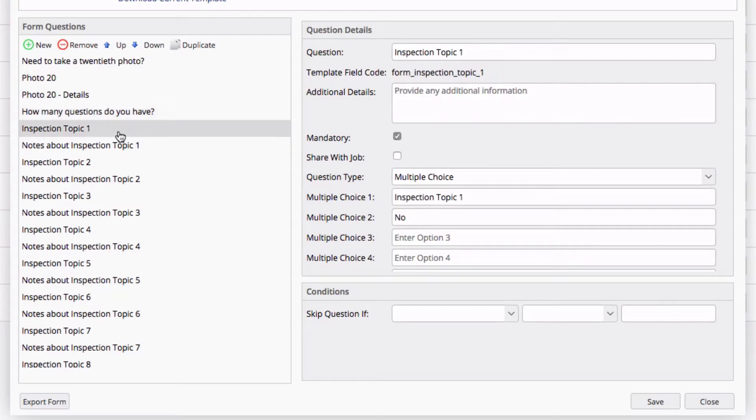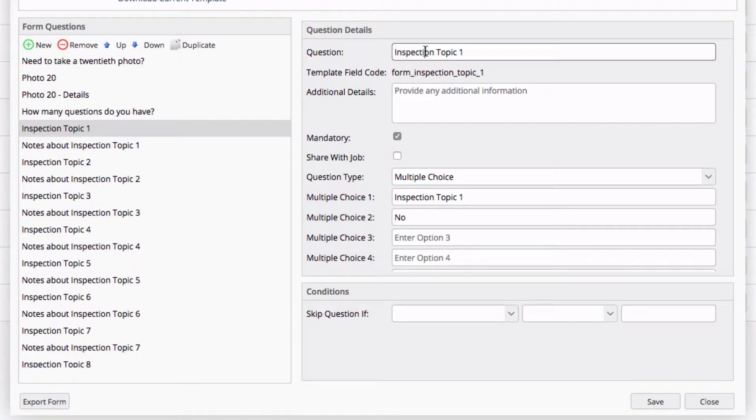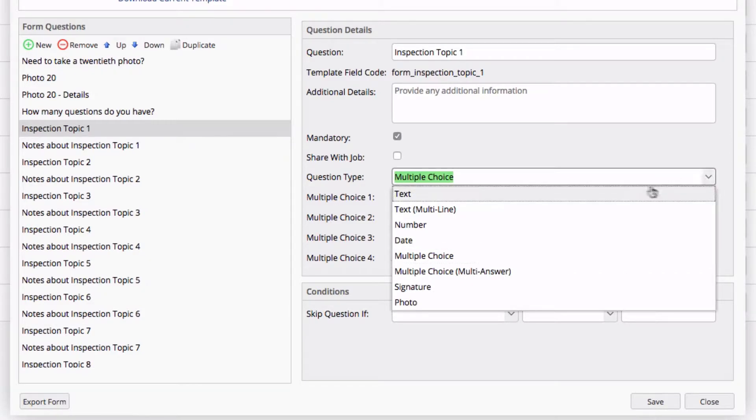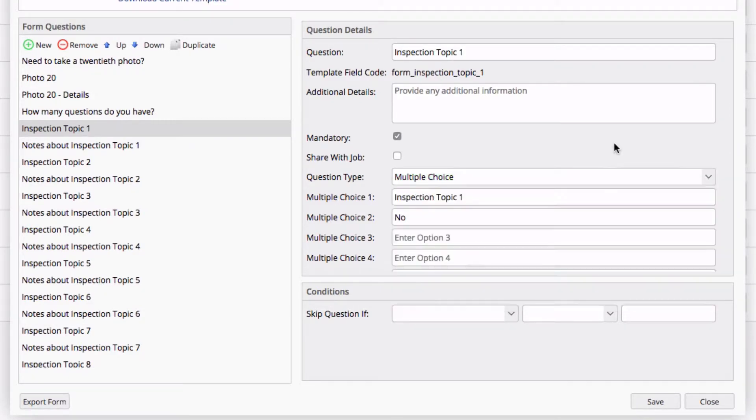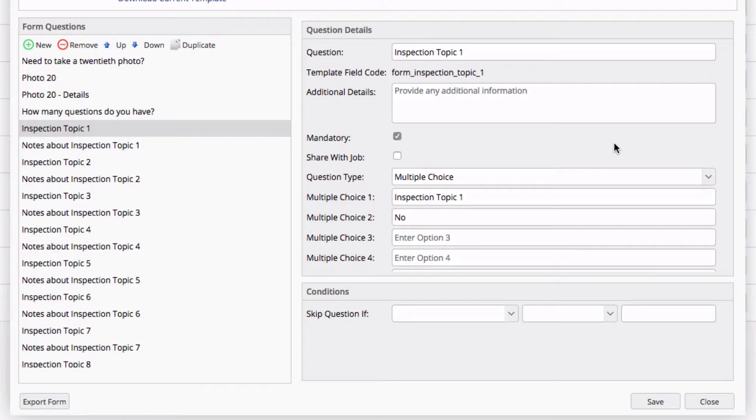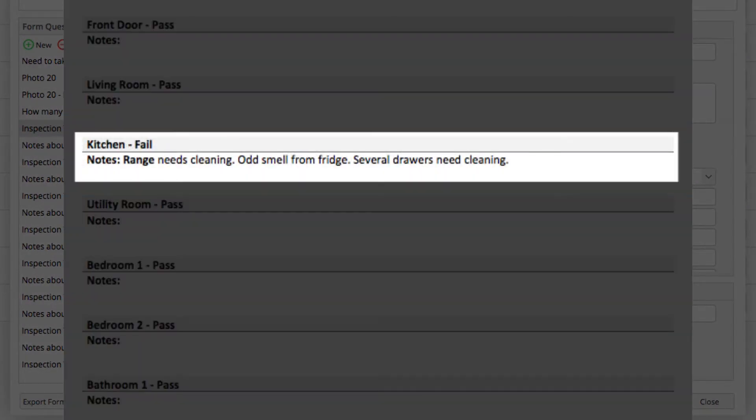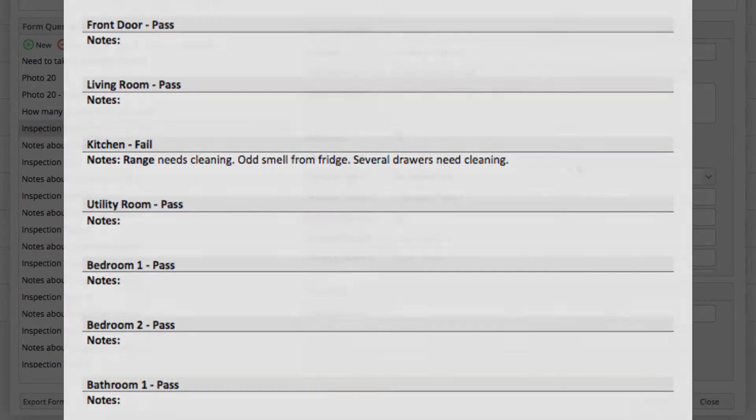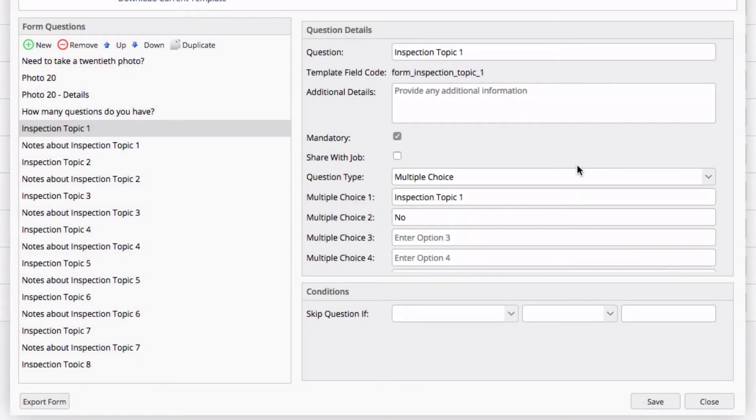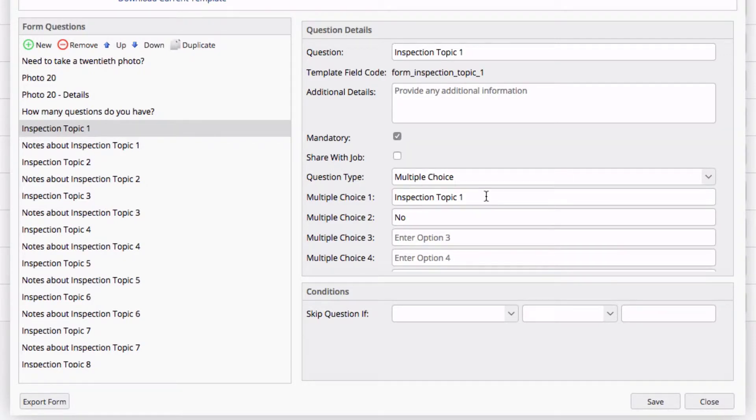Starting with topic 1, we see Inspection Topic 1. Again, we are not going to change the question name. All we really need to do is update the multiple choice options or change the topic type to a text field or whatever you would like. Keep in mind that in the PDF that's generated, the topic questions and any notes to those topics are what are presented. So you want to make your topic responses very informative. In this example, we're going to do an apartment inspection. The first question we're going to be asking is about the front door and if it passes inspection.